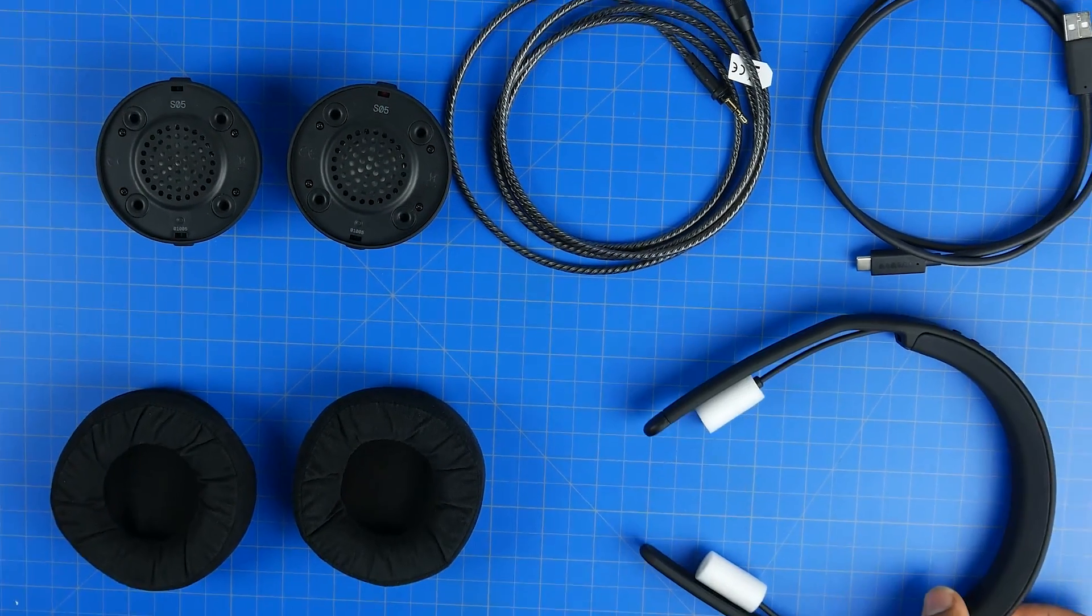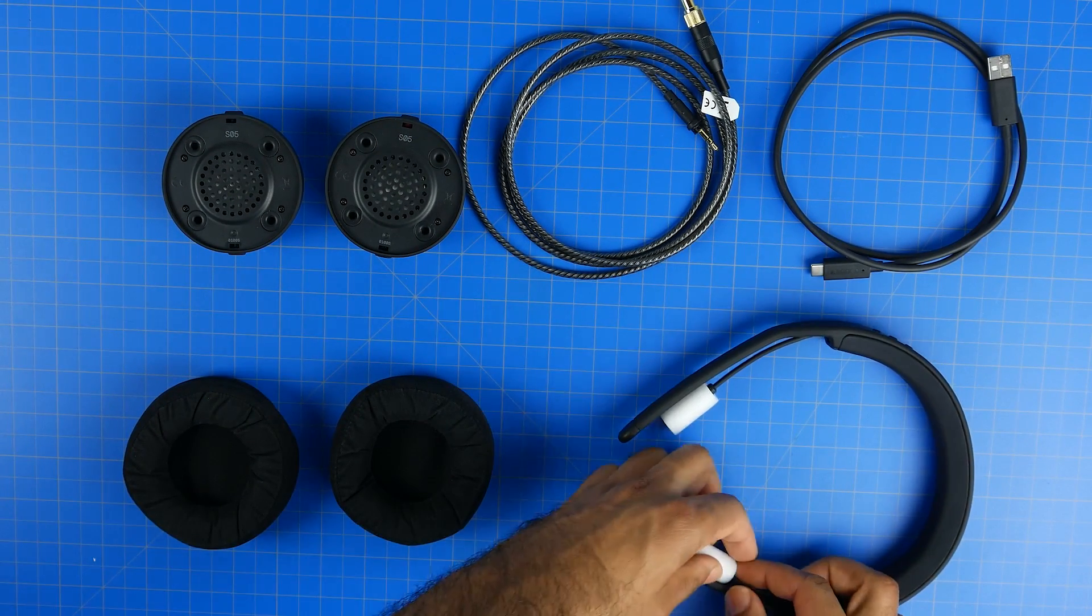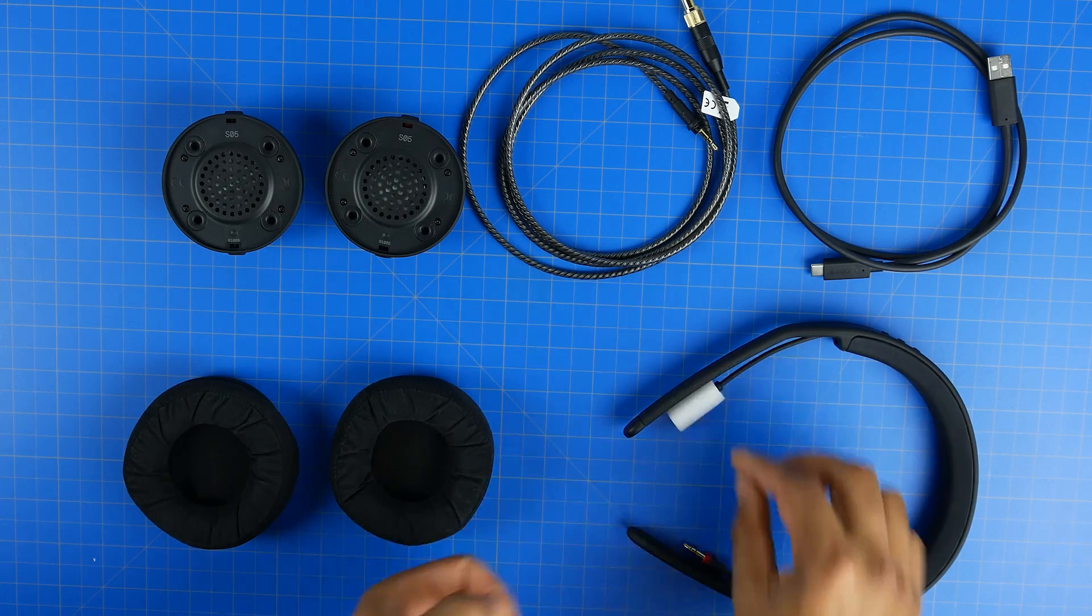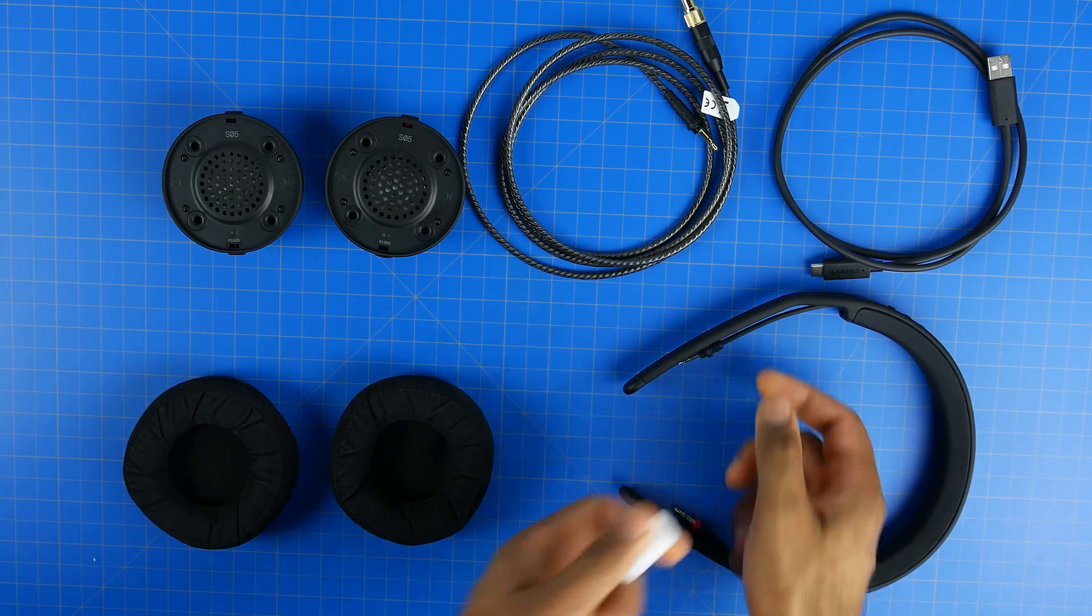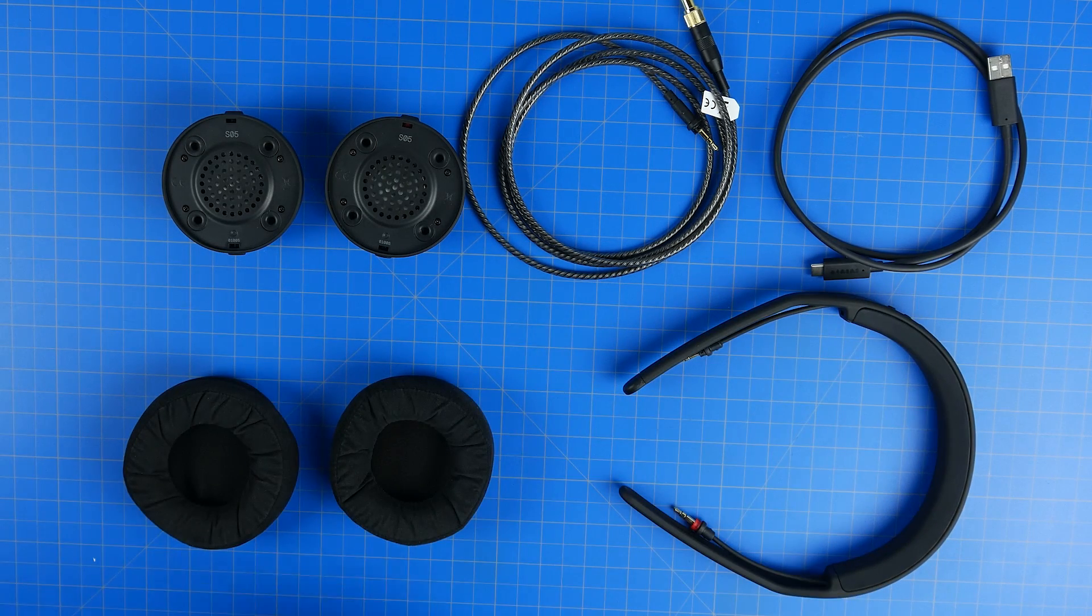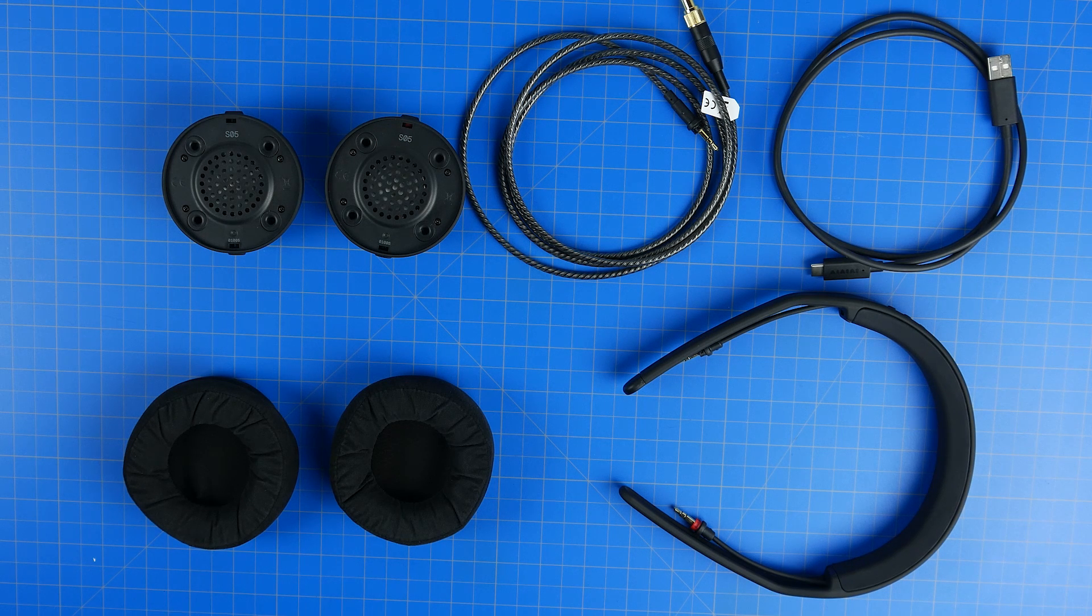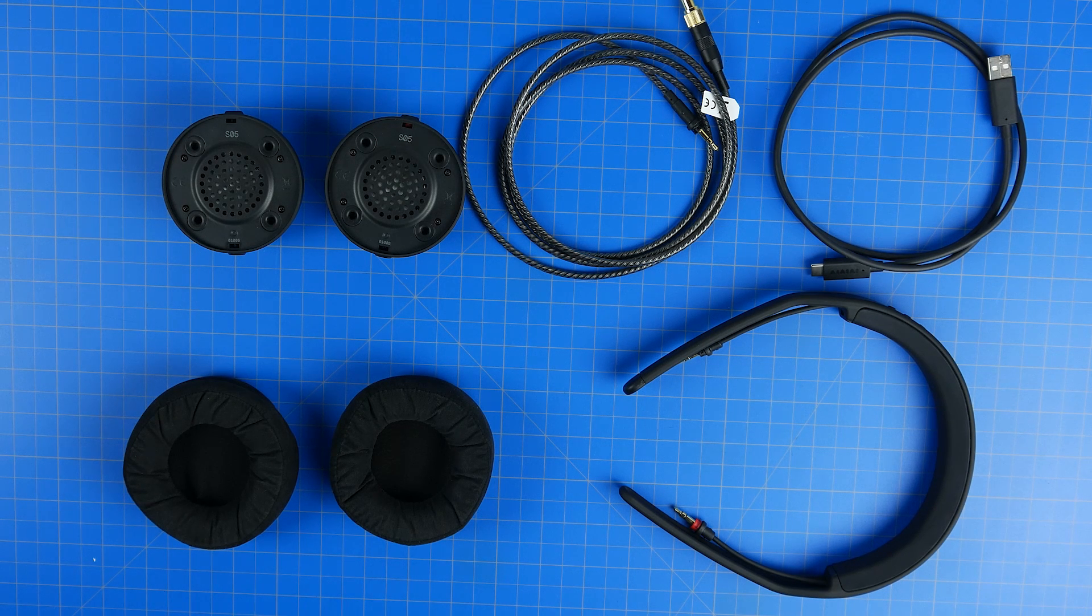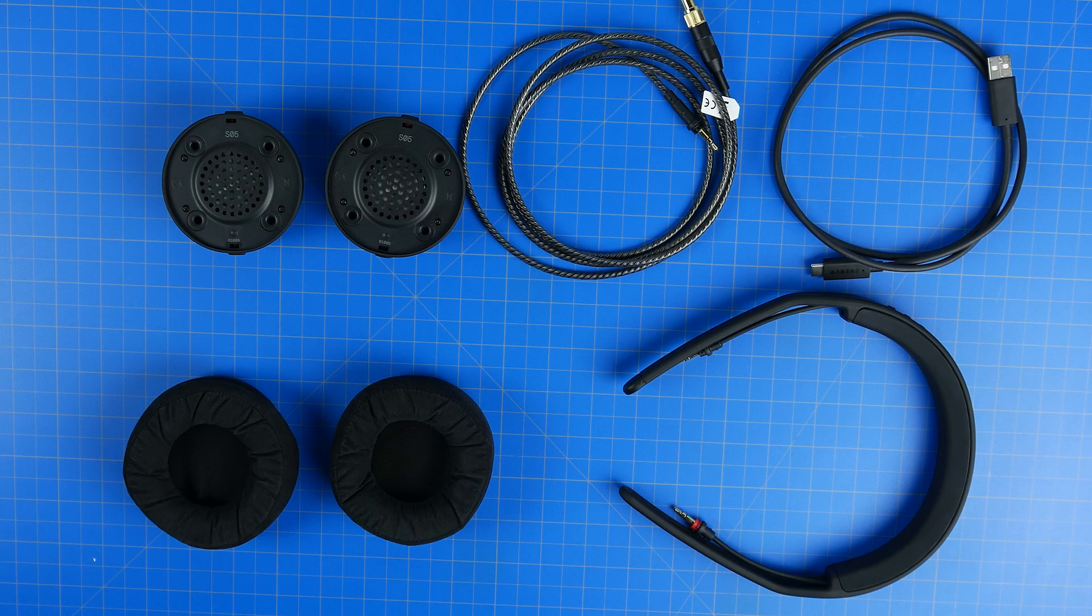What's really cool about these specific cans is they are fully modular to the point where you can actually swap out the individual drivers, headbands, cables, earpads. You can even configure whether you want it to be Bluetooth or wired only.